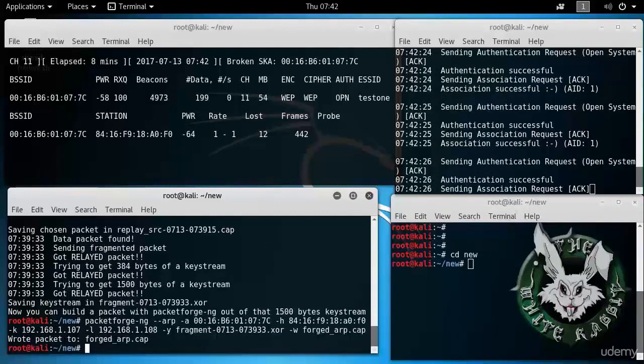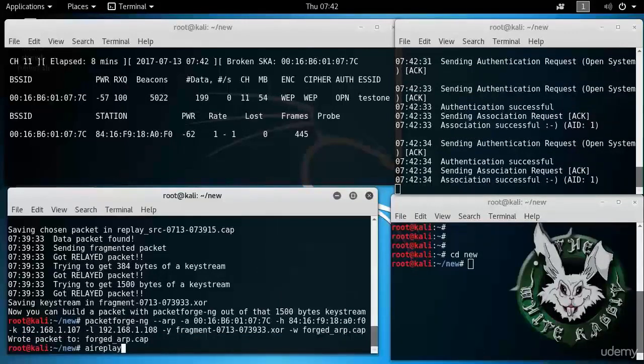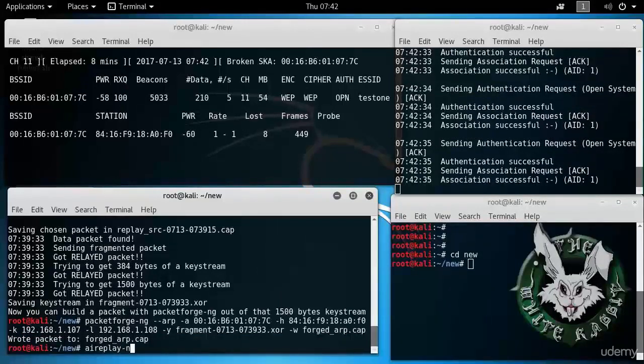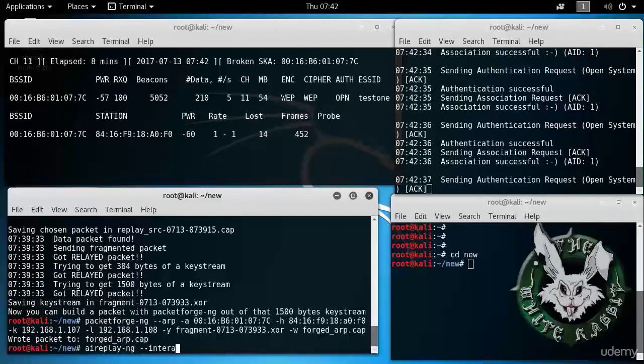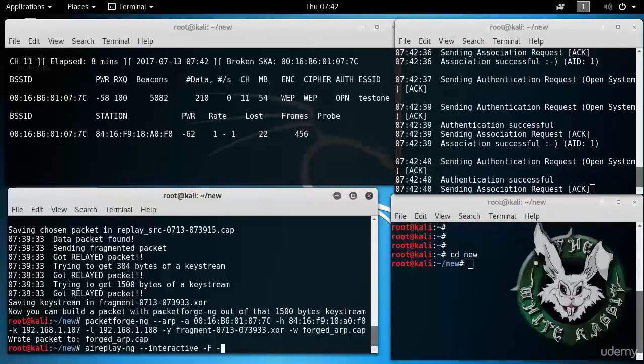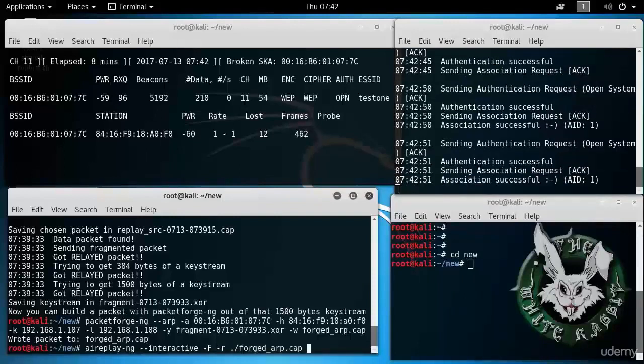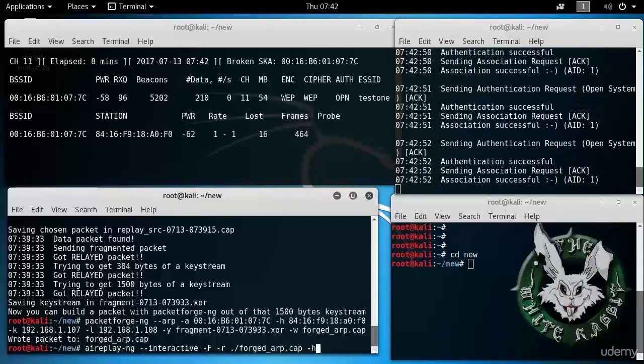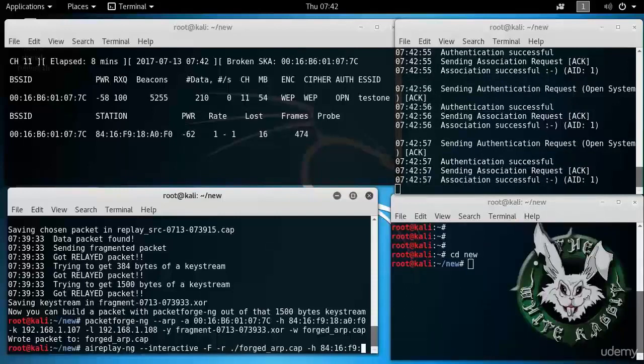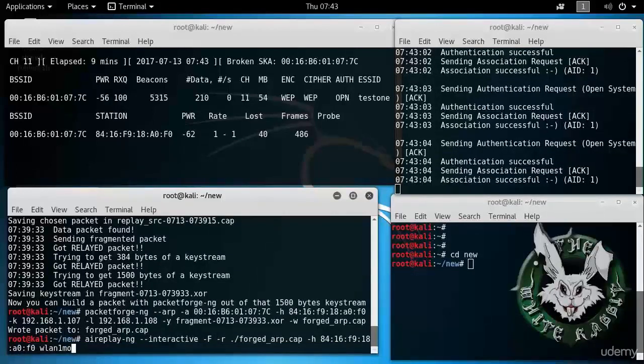Now we can inject this forged ARP request. Finally. aireplay-ng. Something like this. Forged. Minus h. 84.16.F9.18.A0.F0. WLAN1 MON. That's it.